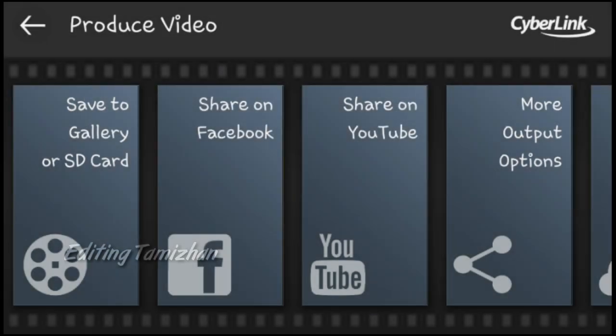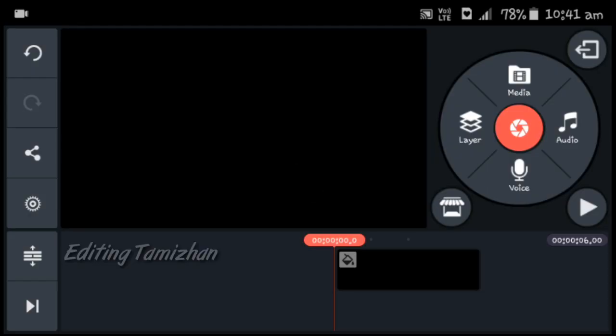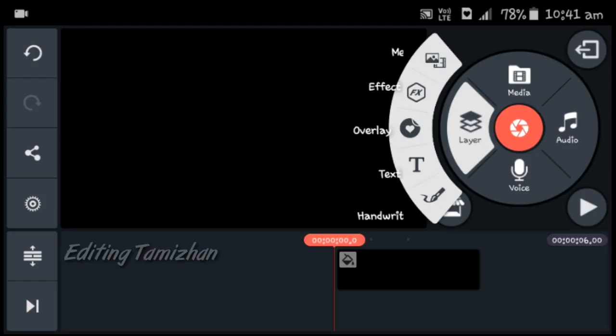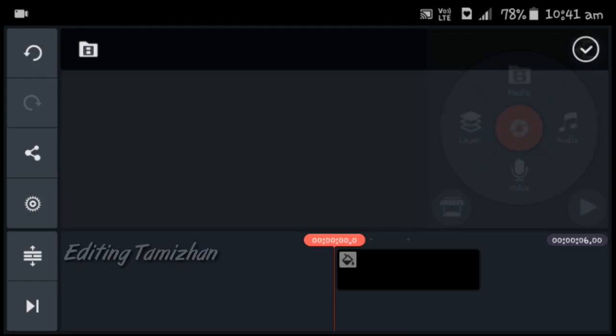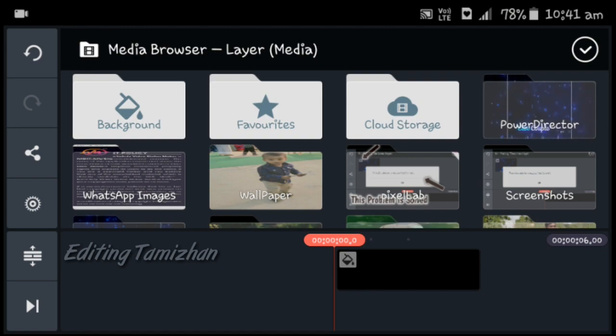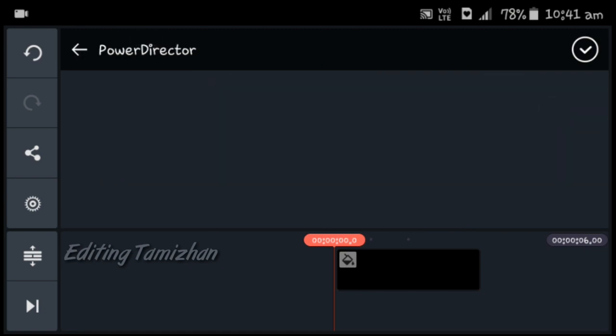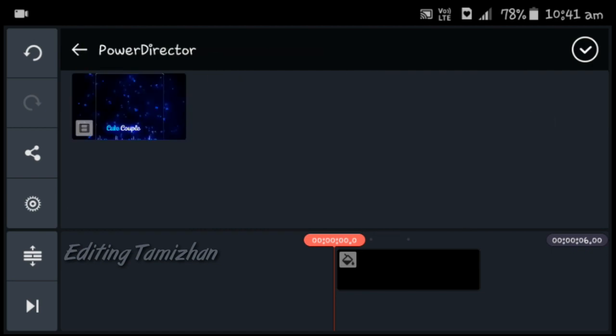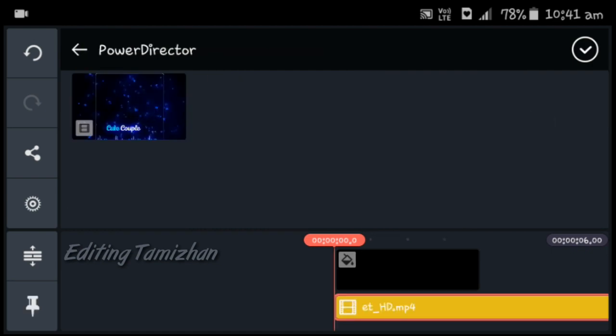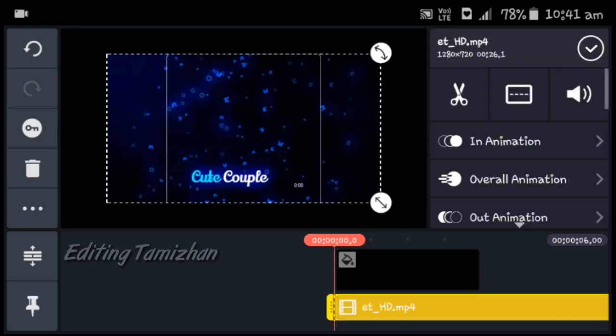Now we are going to do KineMaster. Click on the layer and click on the media. Click on the PowerDirector. Click on the layer and support.